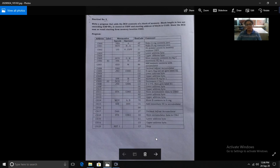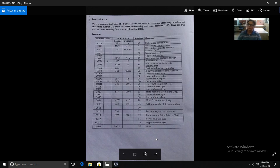With this we have completed all the programs. I hope everything is clear — I have explained all the steps in detail. One important point: if you don't know the instructions, you won't be able to understand or write the program. If you know the meaning and task of each instruction, only then can you decide which instruction to use for a given operation. That's all for today.